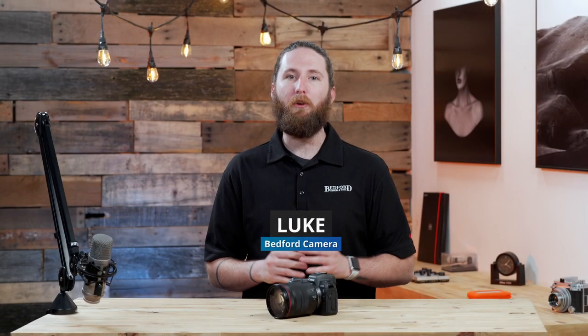Hey everyone, Luke here from Bedford Camera and Video, and we're going to be going over the multi-function bar on the Canon EOS R.